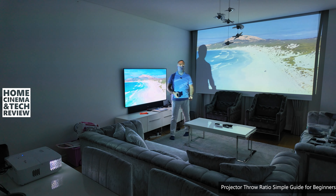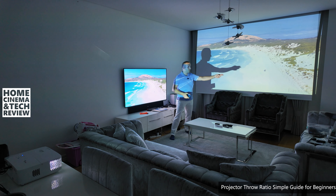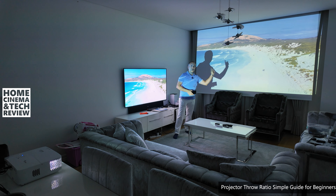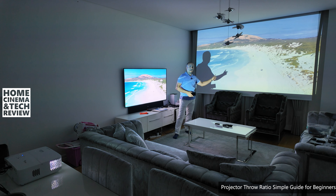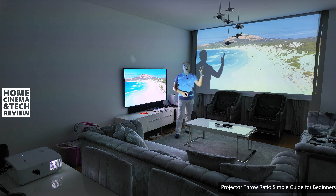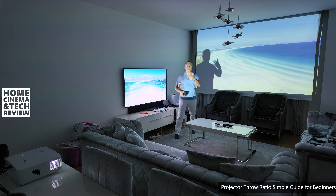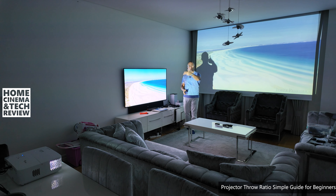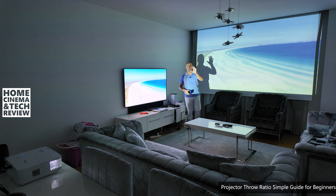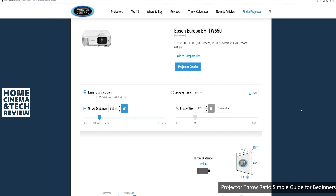Similarly, if you have a 2.0 to 1 throw ratio with a 3-meter-wide screen, 3 times 2 gives you 6 meters. And if you have zoom, you multiply again by the zoom factor.